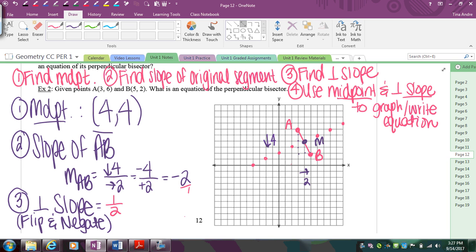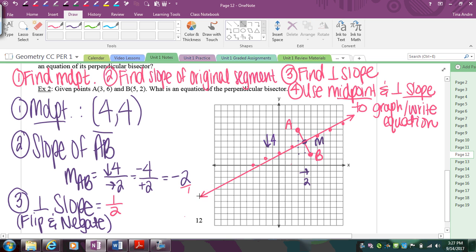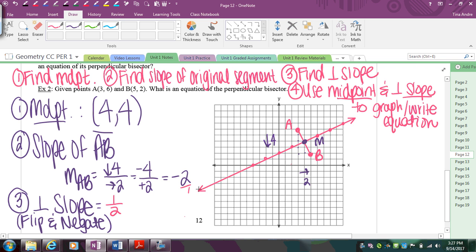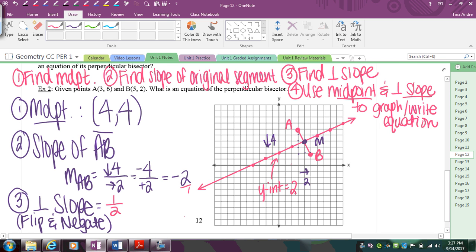Once you have enough points, connect them with your straight edge. You can see this line looks perpendicular to my original — which is correct because I used the right slope — and it passes through the midpoint. Now for the equation: since I've already graphed it, I can just look at my y-intercept, which equals 2.